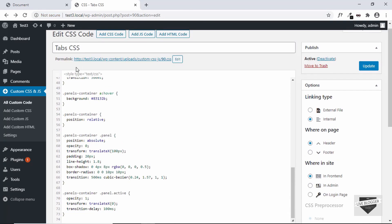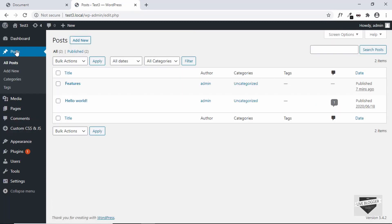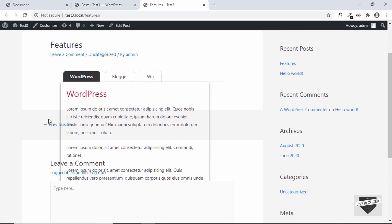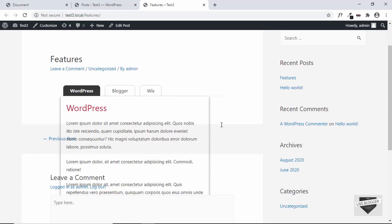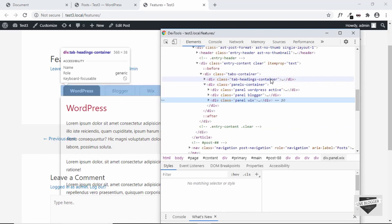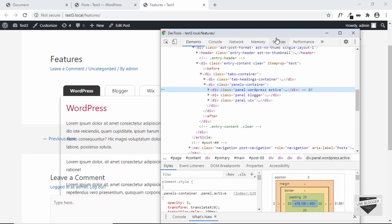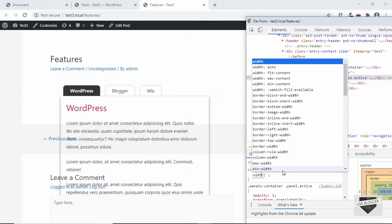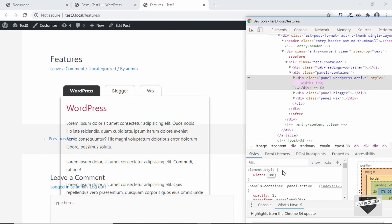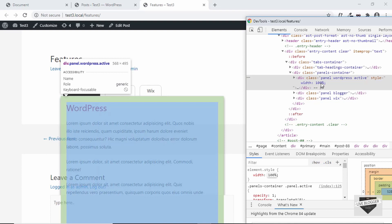Let's go to our post and see how it looks. We have a problem where all the content below our post has moved up — we'll fix that with JavaScript. Also, the panel container doesn't have the full width. Let's right-click, click Inspect, find the panel element, and add a width of 100% — and it works.